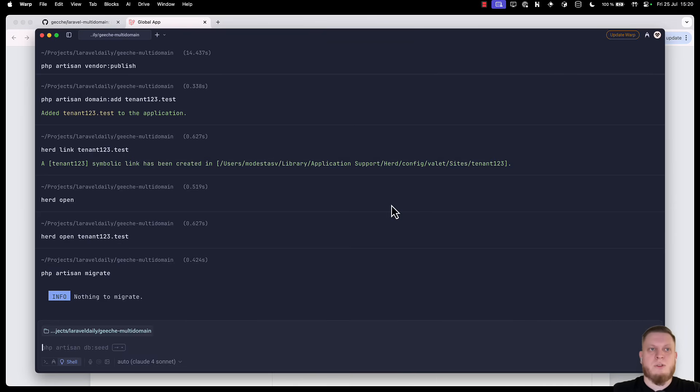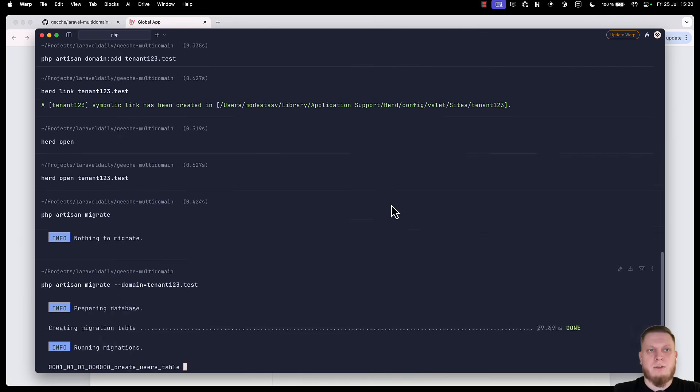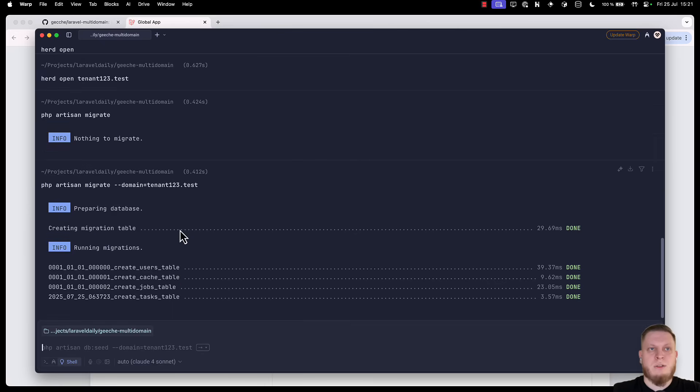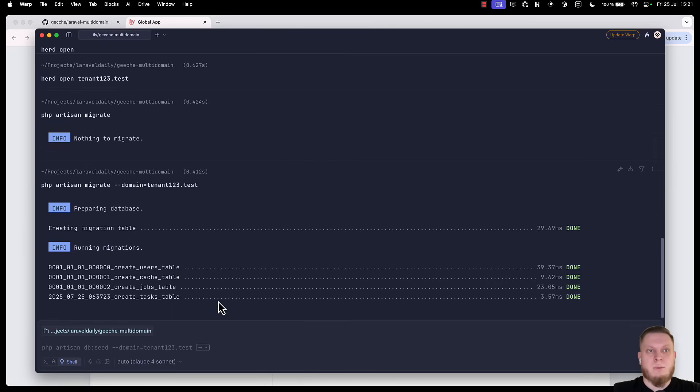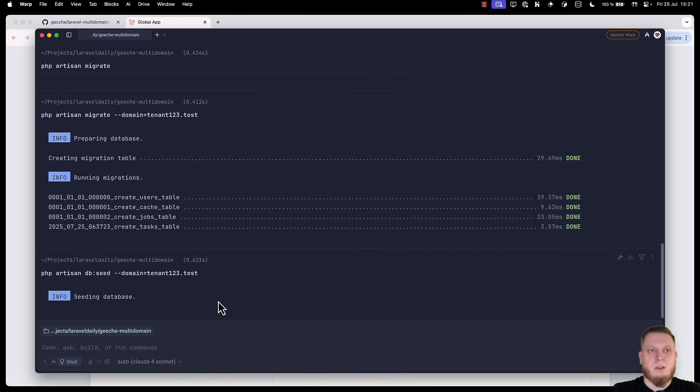In order to use a specific tenant domain, we have to type php artisan migrate, add the domain and type tenant123.test. Now, as you can see, all the migrations have been successfully completed. But we need some seeded database data. So, let's run seeder with the same tenant domain and we can see that it succeeded.